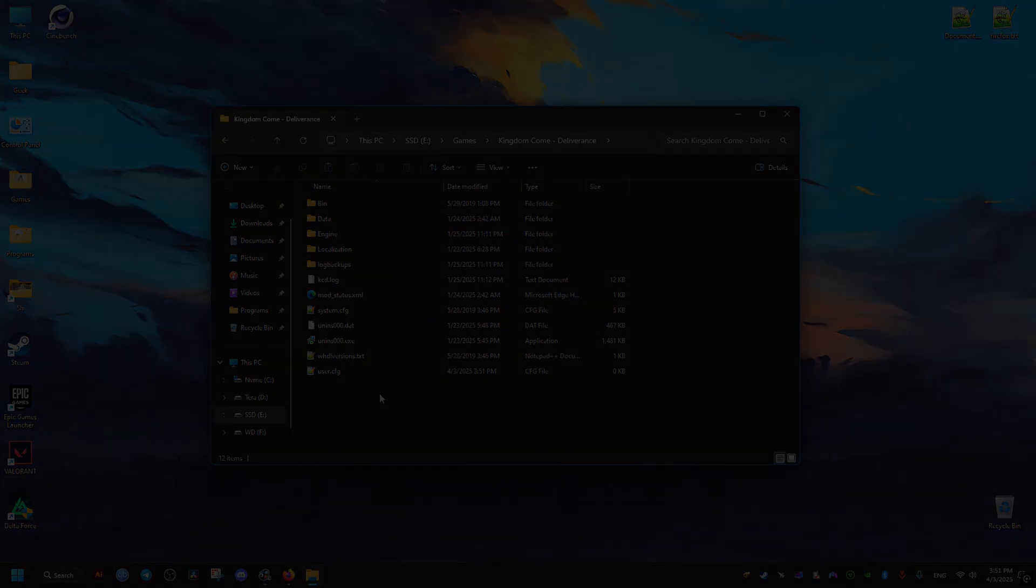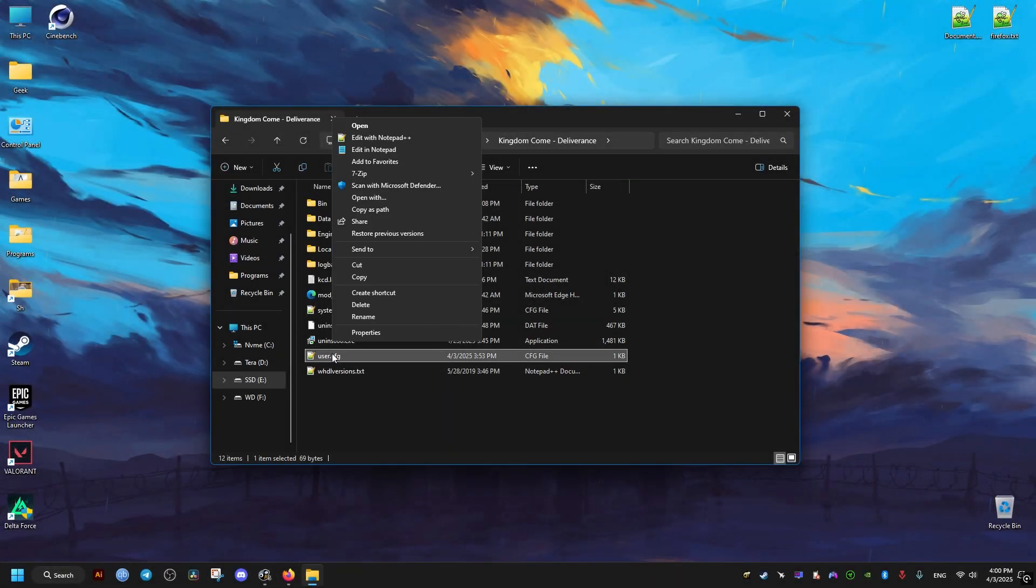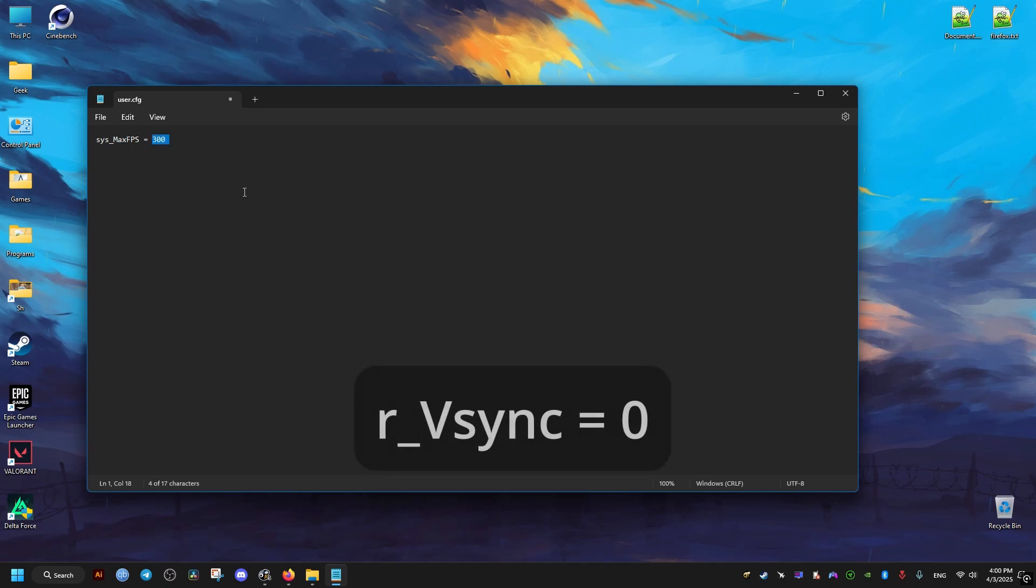We go ahead and open it with a text editor, then add the following commands. The number here should be the refresh rate of your monitor or the desired frame rate you wish to play on. You can add the other command shown on screen if you wish - it can unlock the FPS of cutscenes.